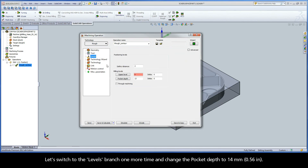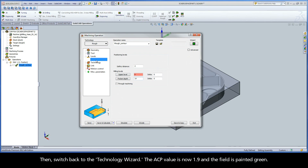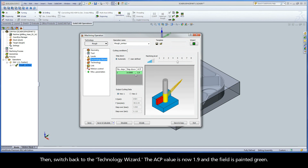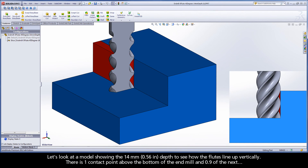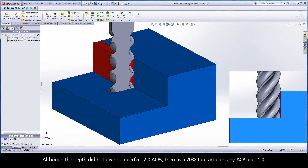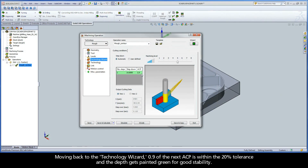Let's switch to the Levels branch one more time and change the pocket depth to 14 millimeters, then switch back to the technology wizard. The ACP value is now 1.9 and the field is painted green. Looking at a model showing the 14 millimeter depth, there is one contact point above the bottom of the end mill and 0.9 of the next. Although the depth did not give us a perfect two ACPs, there is a 20% tolerance on any ACP over one. So 0.9 of the next ACP is within the 20% tolerance and the depth gets painted green for good stability.